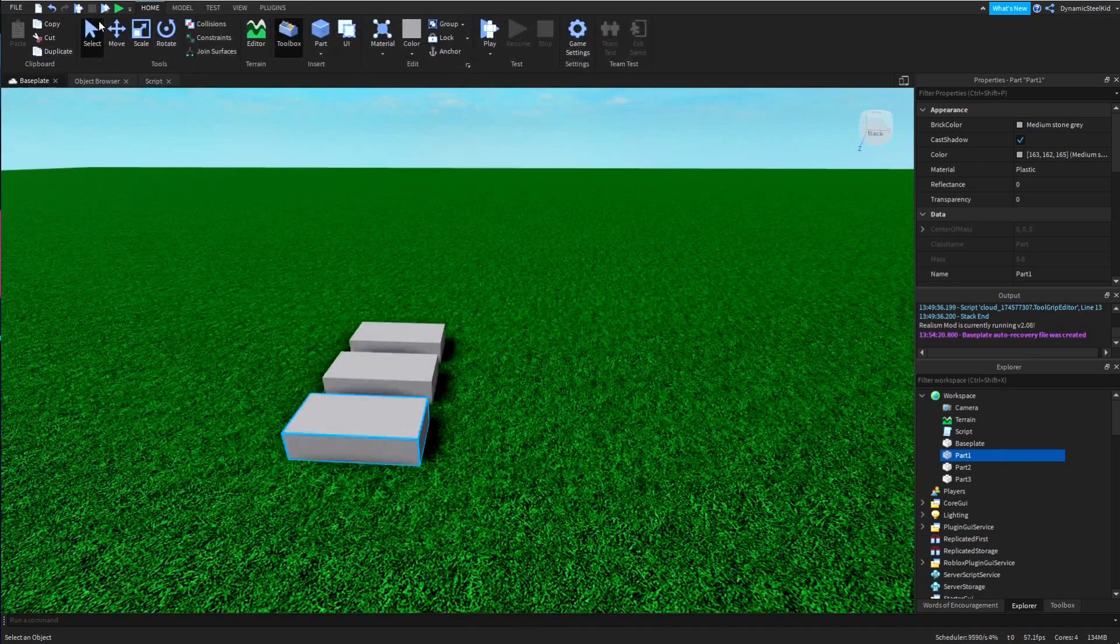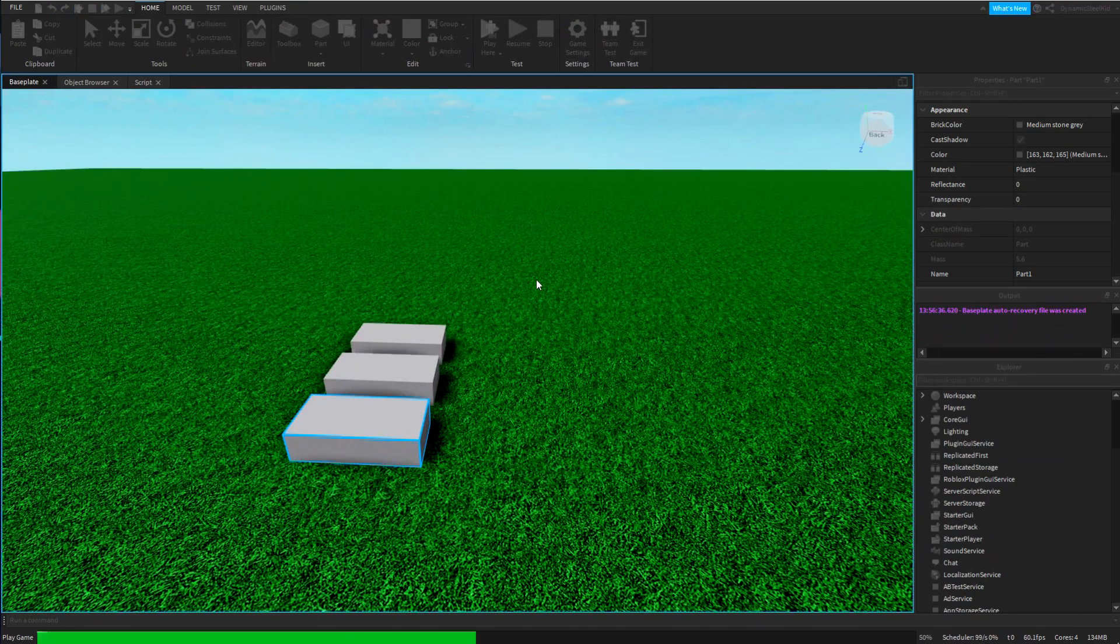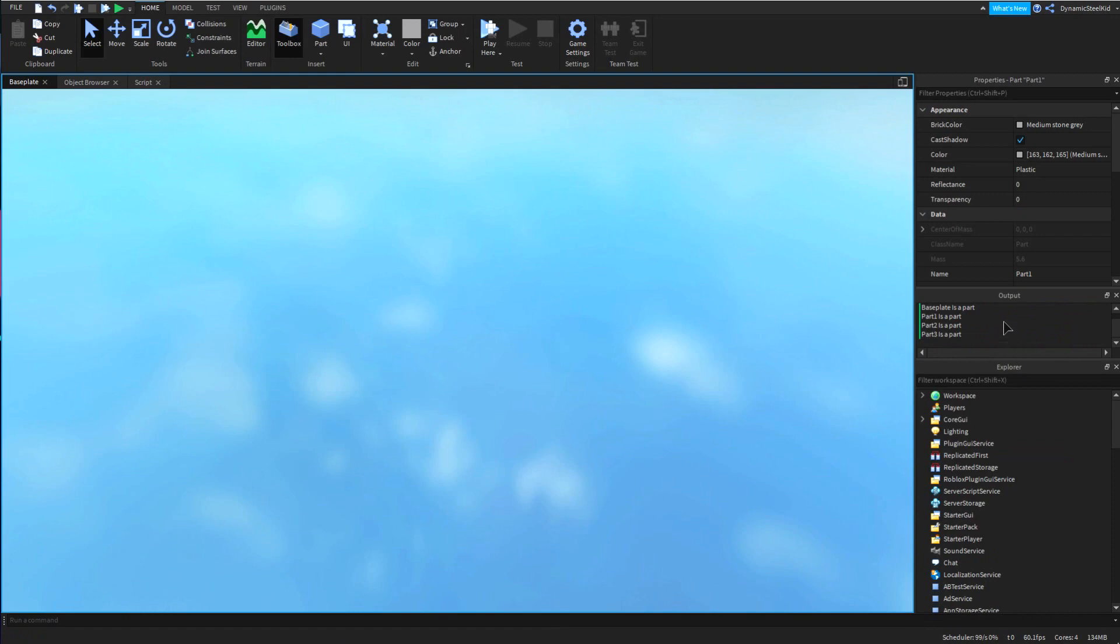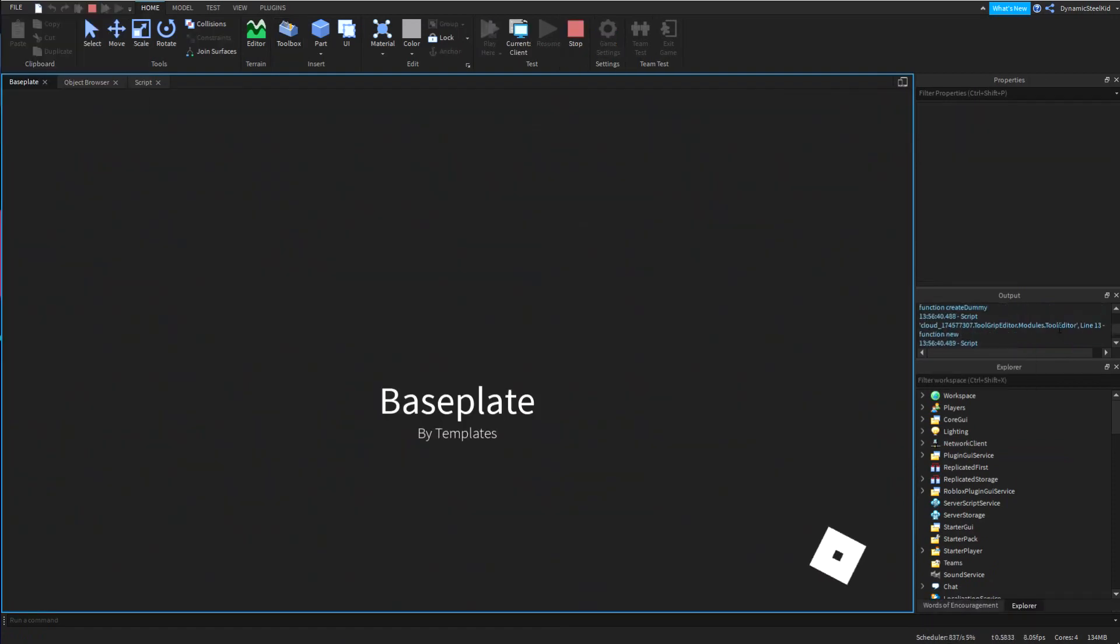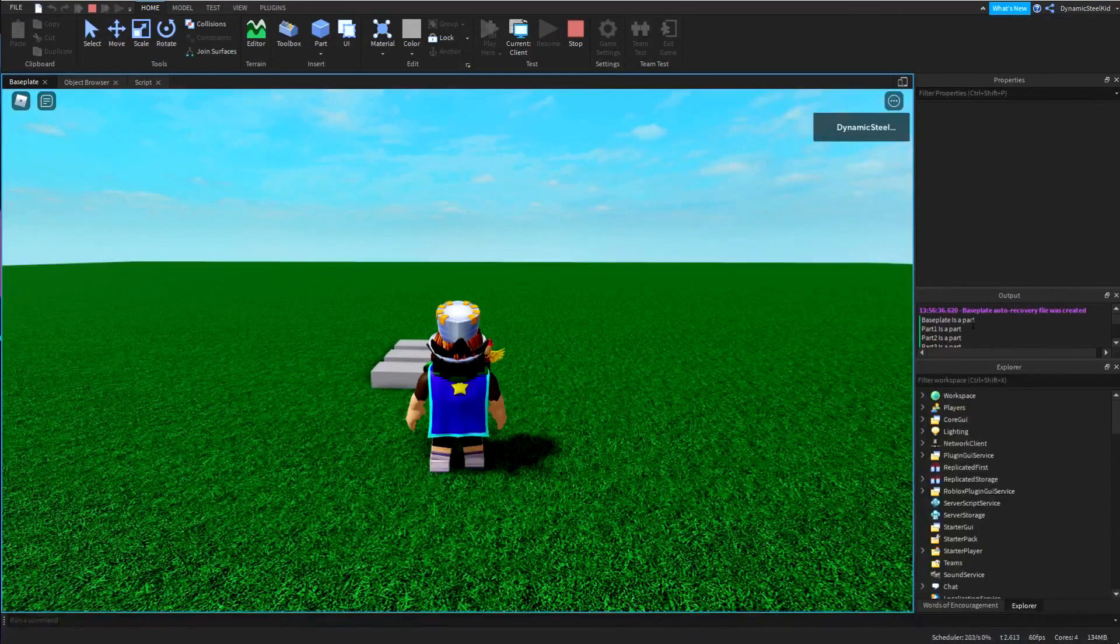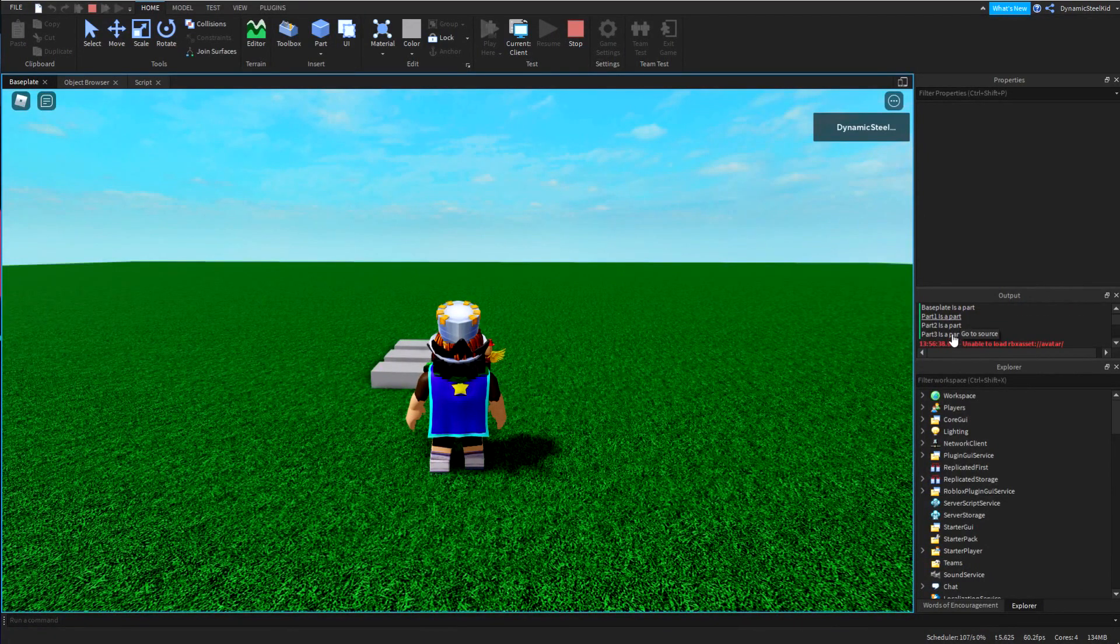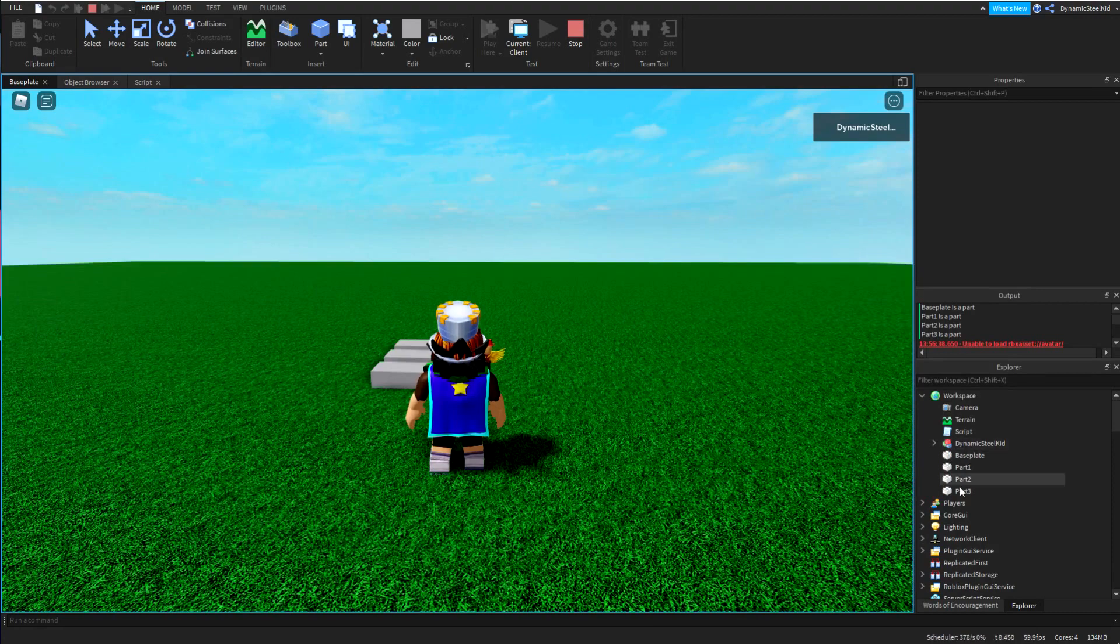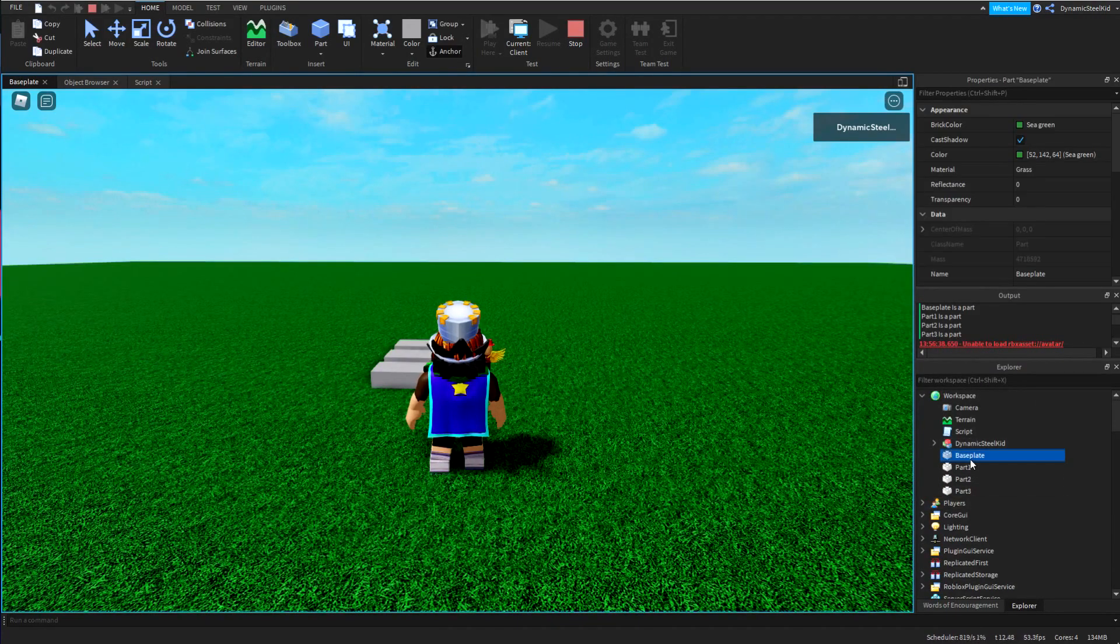And if we go - if we go play the game right here, you can see right there. It says Baseplate is a part, part one is a part, part two is a part, part three is a part.